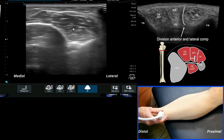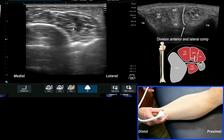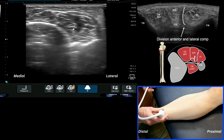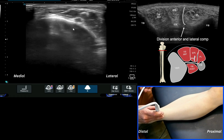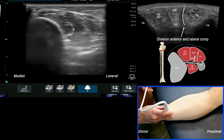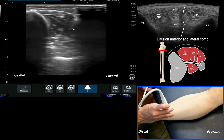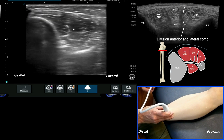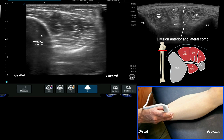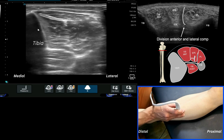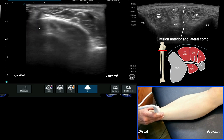This video looks at the anterior compartment of the lower leg. We're going to use our skeletal landmarks to help identify where we are. Starting with the most medial aspect, we can see with the cursor the very clear outline of a large bone, which is your tibia.